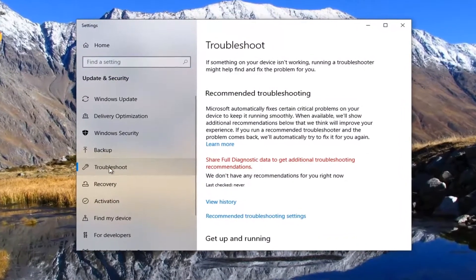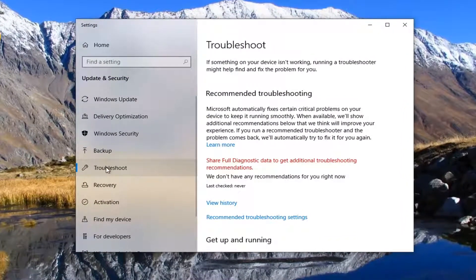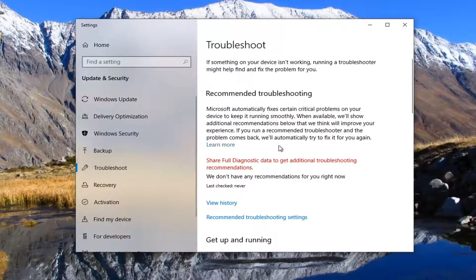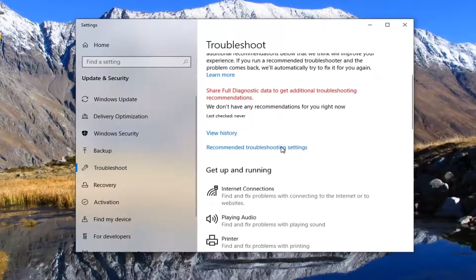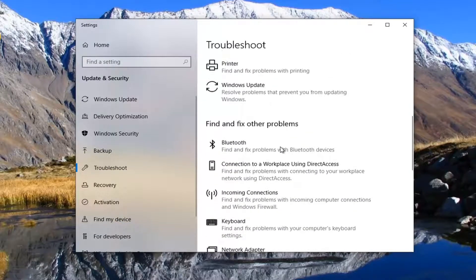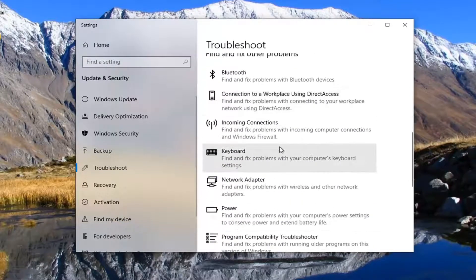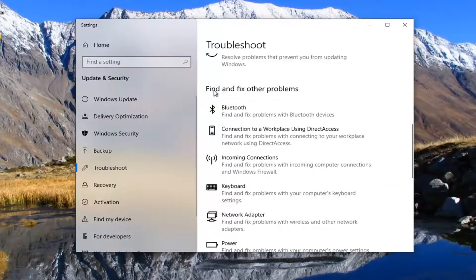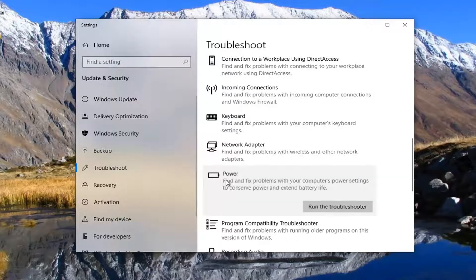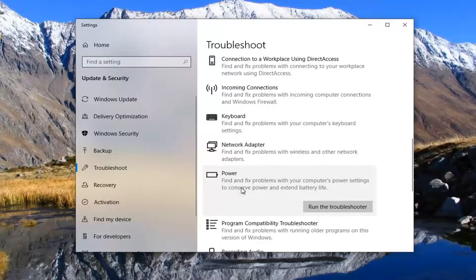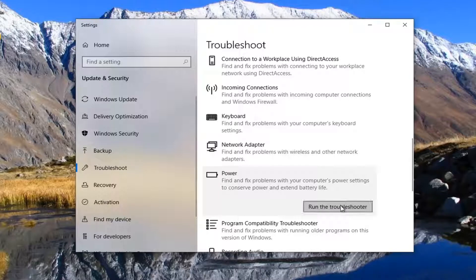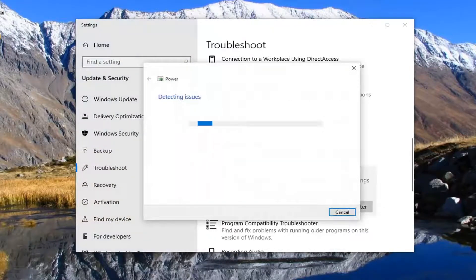Select the troubleshoot option on the left side. And now on the right underneath get up and running, scroll down. Keep going until you get underneath find and fix other problems and select power. Find and fix problems with your computer's power settings to conserve power and extend battery life. Select run the troubleshooter.